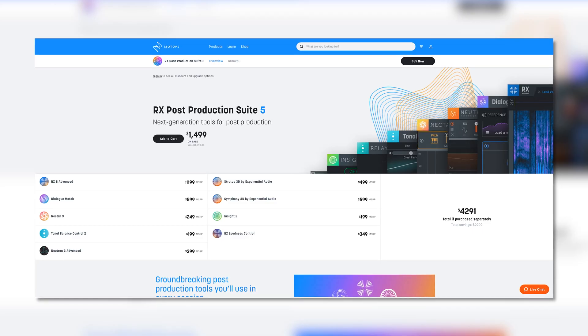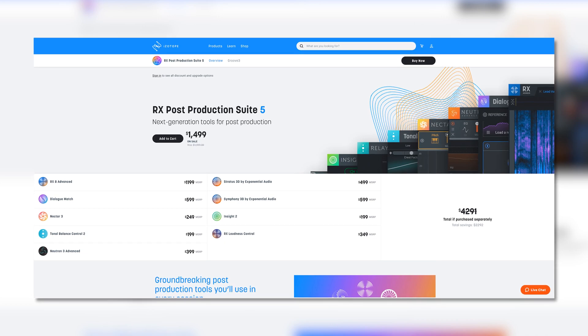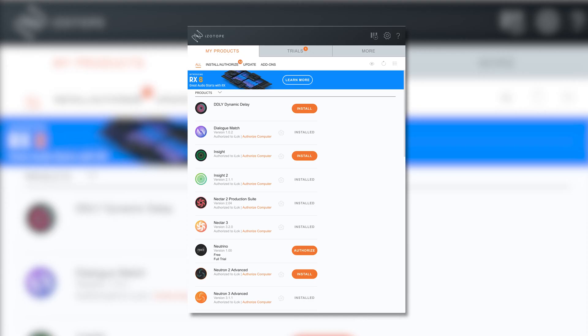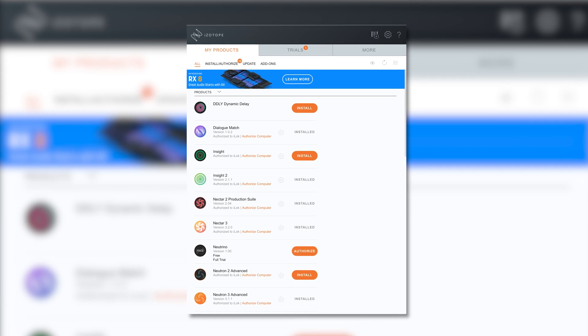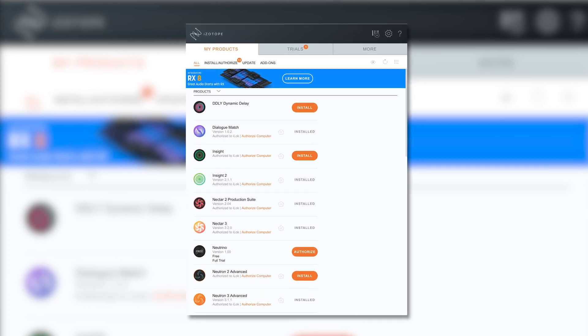I bought it as part of the post-production suite 5 upgrade. I had two options: buy it as an upgrade from RX7 Advanced to RX8 for $299, or as part of the post-production 4 to 5 upgrade for the same price. Even though I had most of the tools already, I didn't have Nectar 3 which was included in post-production suite 5, so that was an easy choice.